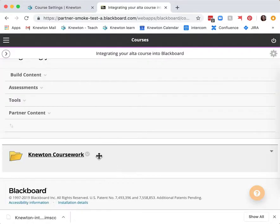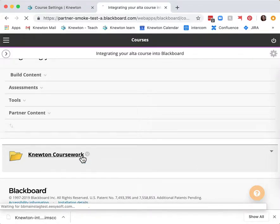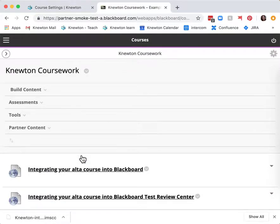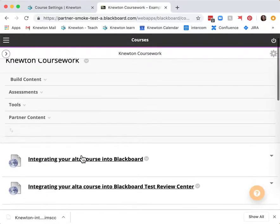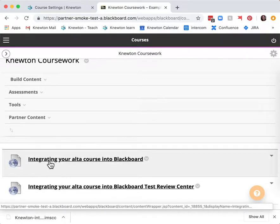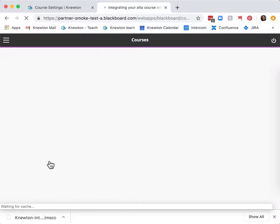Check for the Newton coursework folder and open it. The first link will be the title of your Alta course. This is your section initialization link. Click this link to create your section.